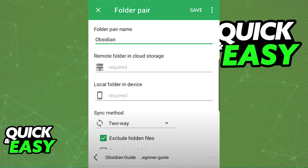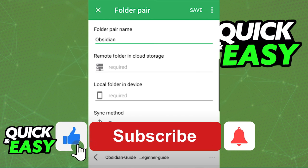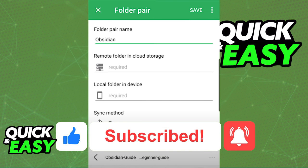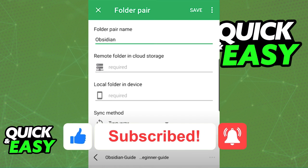As long as you set up the folders on both the Auto Sync app and the Obsidian desktop app properly, everything will be synced between both devices. I hope I was able to help you on how to sync Obsidian with Google Drive. If this video helped you, please be sure to leave a like and subscribe for more quick and easy tips. Thank you for watching.